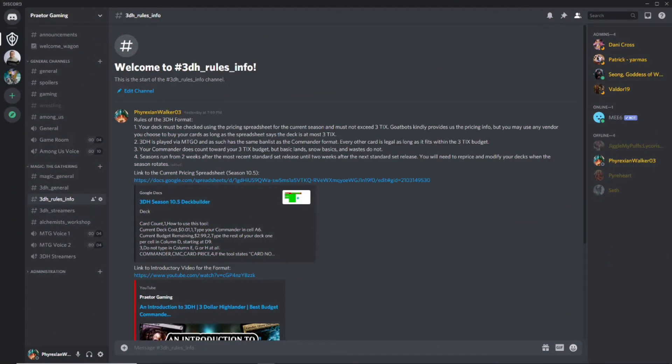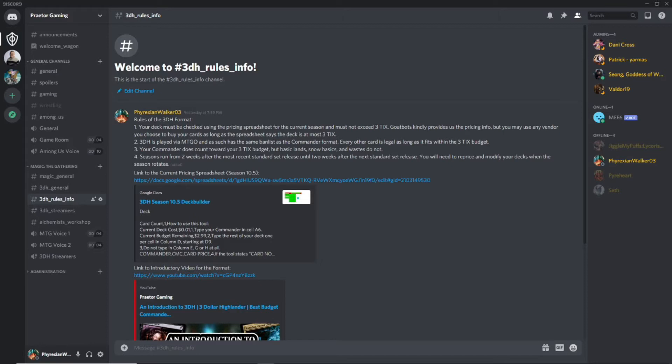Hey everyone, this is Phyrexian Walker here with the 3DH format from Praetor Gaming. I'm just going to do a quick video here to help some of you who are interested in getting into the 3DH format but say this spreadsheet, I'm not really good with spreadsheets, I don't really get spreadsheets, I'm not used to using it. It's very different than the normal deck builder I'm used to using. Just going to give some tips and pointers on ways to use the spreadsheet.